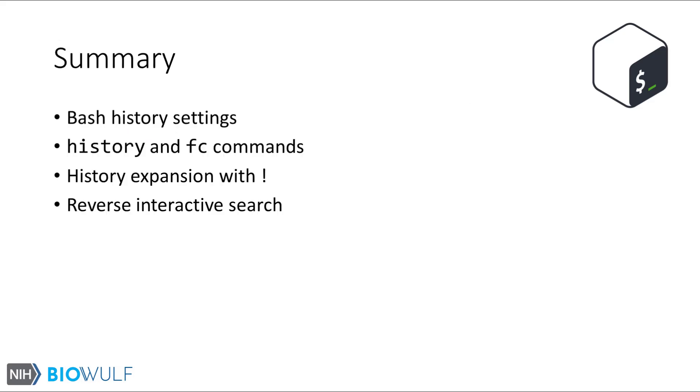To summarize, in the demonstration we went over some of the settings related to how bash records history. And then we saw some of the ways bash shell provides us to work with the history of executed commands that the shell records. These include the history and fc commands, history expansion with the exclamation mark syntax, reverse i-search, and the simple up and down arrow keys.